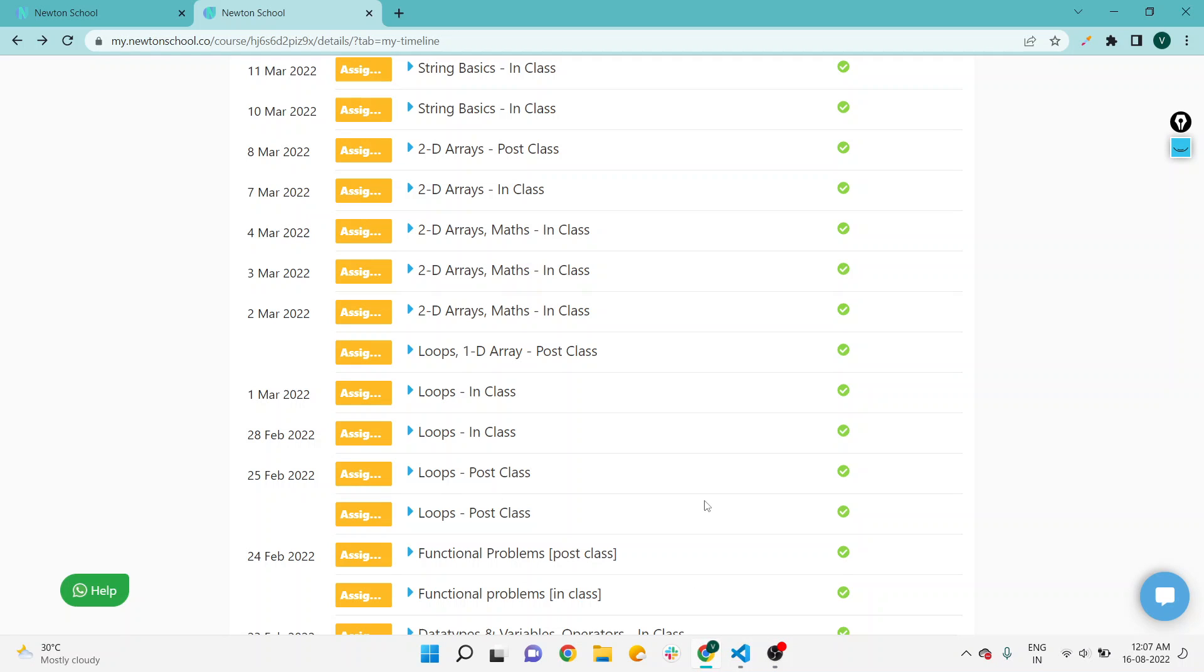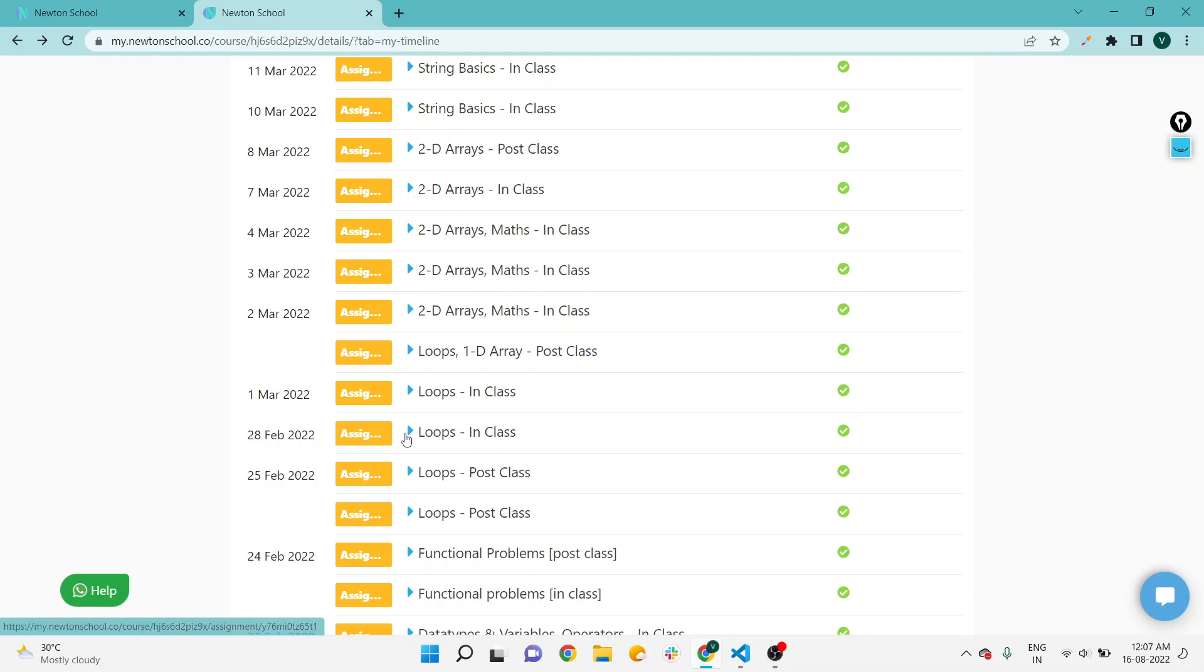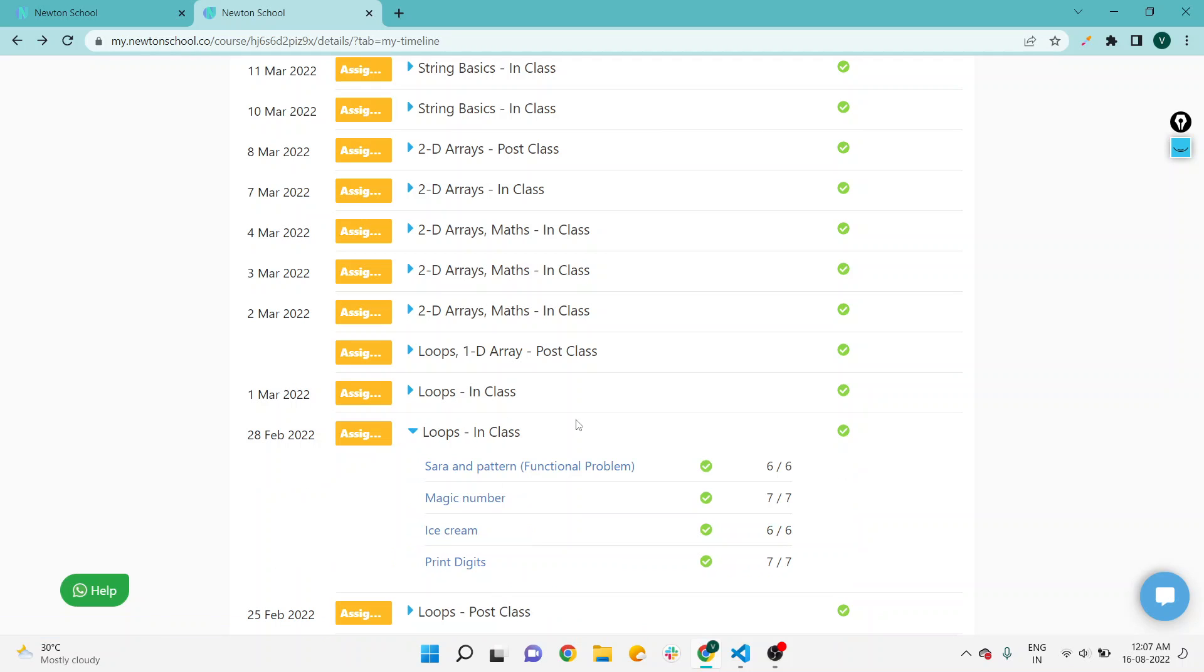Hello coders, welcome to Coding Adology. In this video, we will talk about Newton School assignment loop section. The loops post-class is already covered—you can check my playlist, and the link will be available in the YouTube video description. We are talking about loops in class. Two questions are already covered.